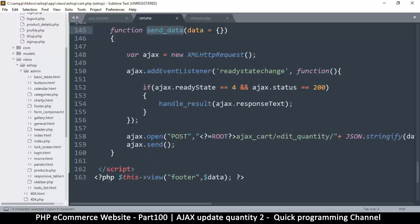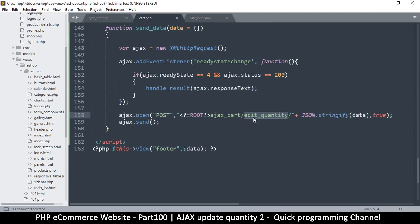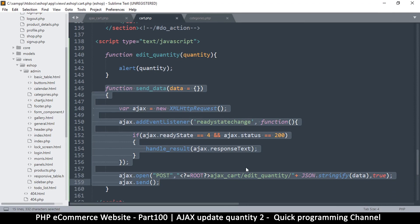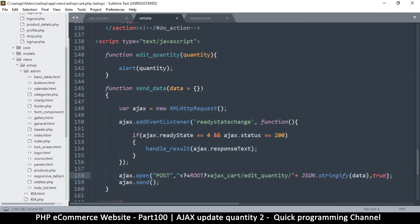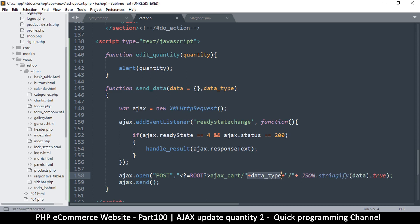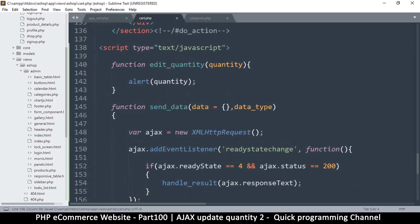Because we're using this method it makes it very particular where we're sending the data — here we're sending it to 'edit quantity', but if we want to send to something else like 'delete' we'd have to change that. So instead, we'll send the data here but add another parameter — call it 'dataType' maybe — and copy that dataType and put it here. For it to be recognized we have to add it in this manner, so 'dataType' and JSON.